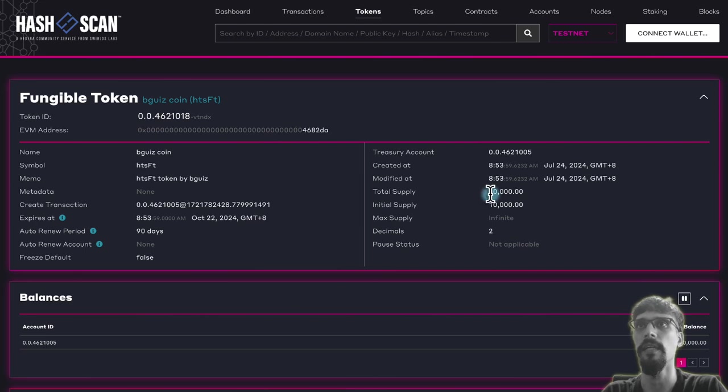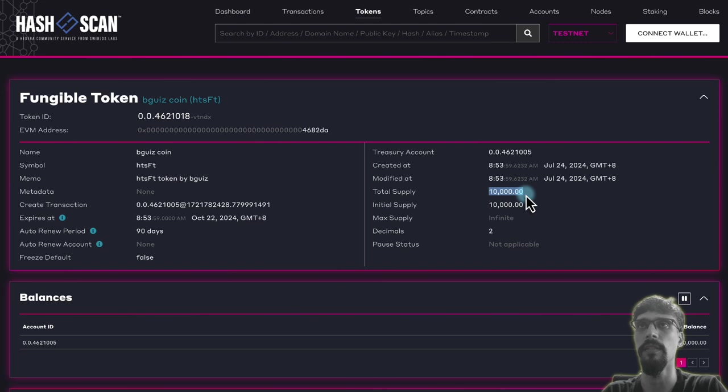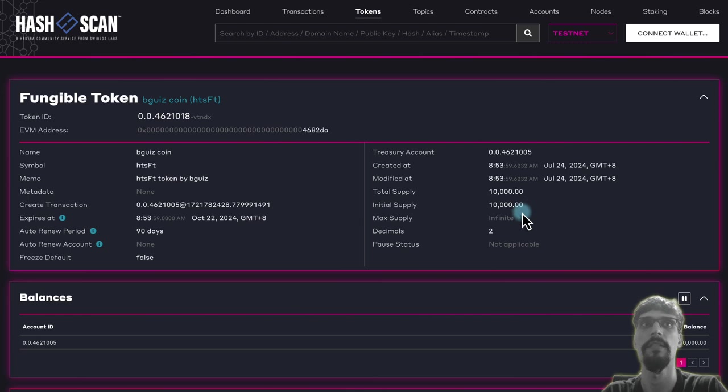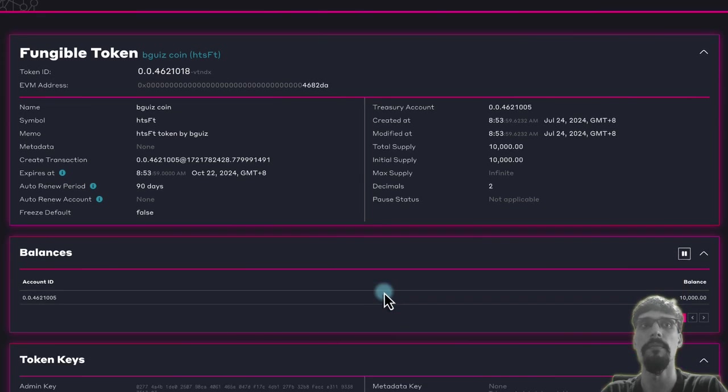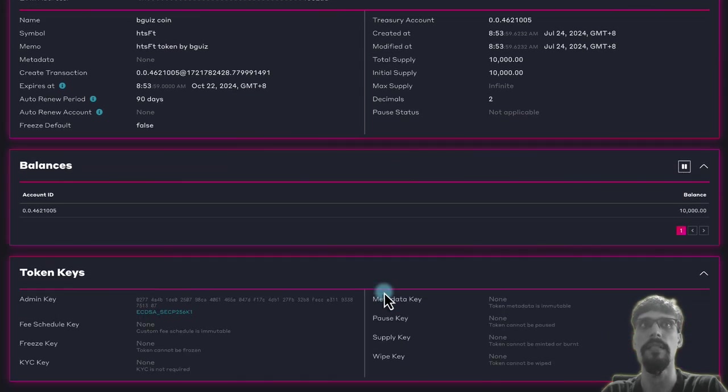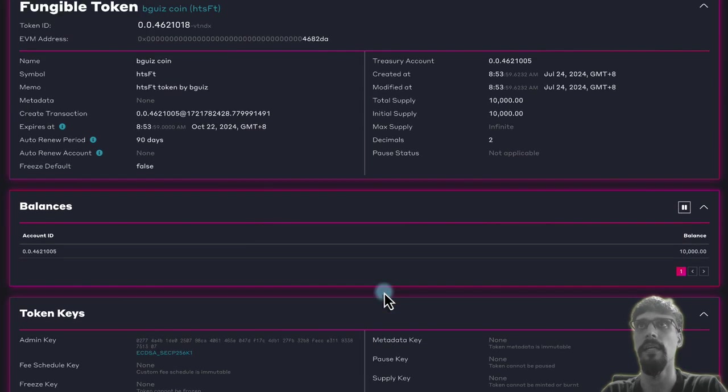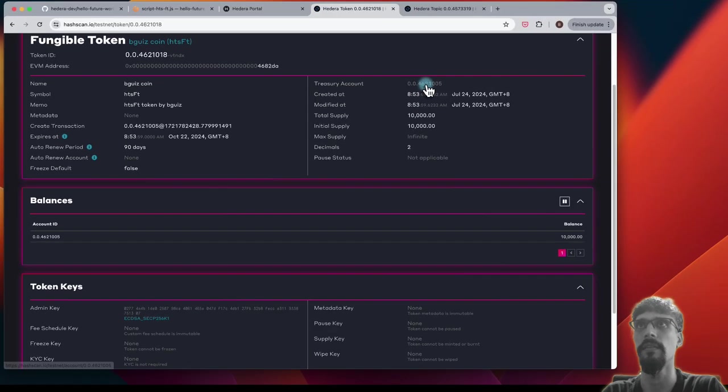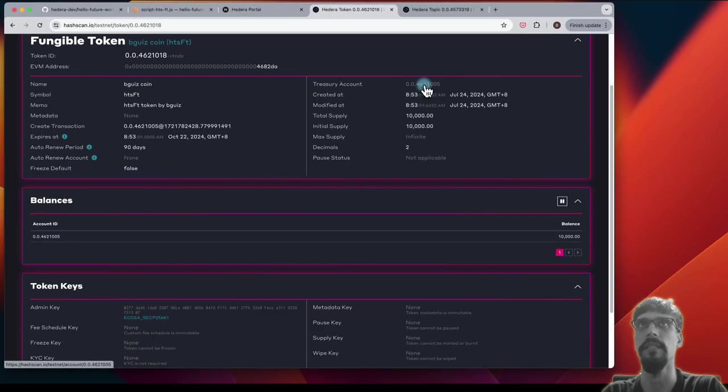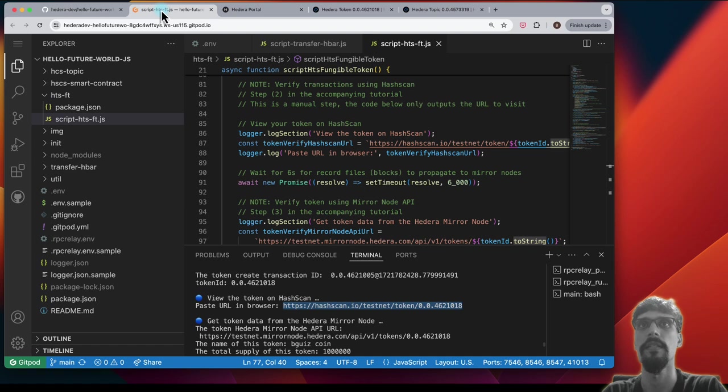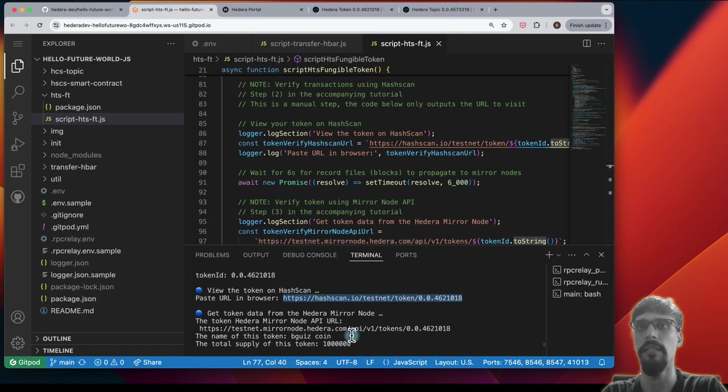We can see that we have one million tokens with two decimal points. So that's why it appears as 10,000. And we can see that the treasury account is the same as the account that we're using over here.